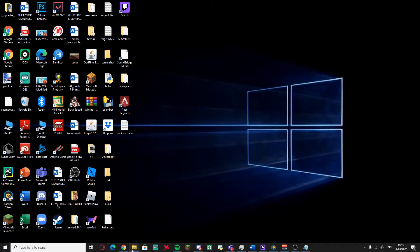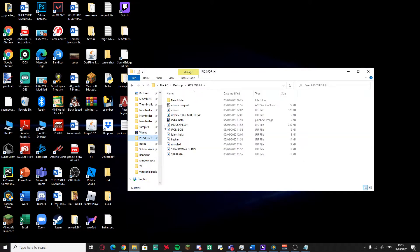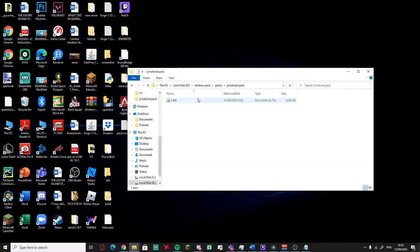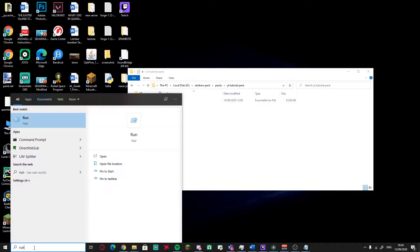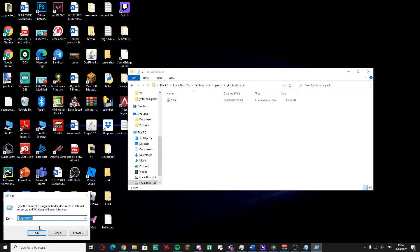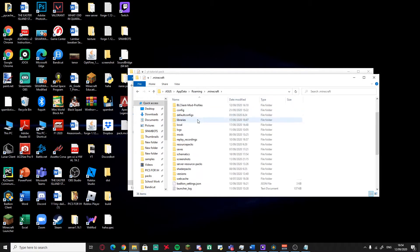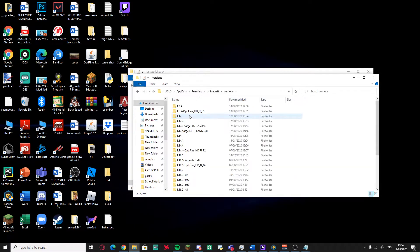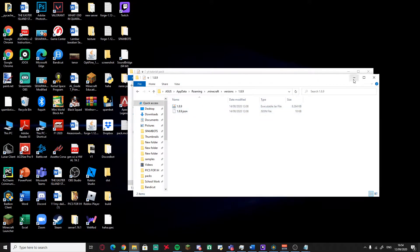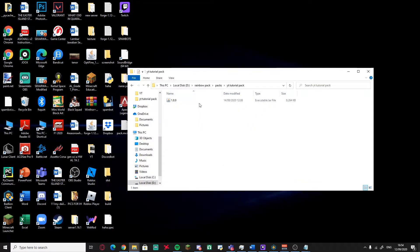Next, make a packs folder and then make a folder inside it and name it whatever you want. You're also going to need the game's JAR file. To get it, open the Run dialog, type in %appdata%, go to .minecraft, then versions, then 1.8.9, and drag that JAR file into your pack folder.